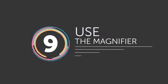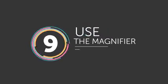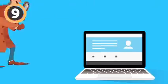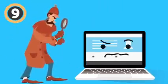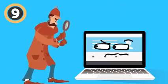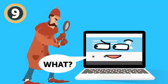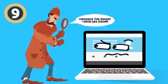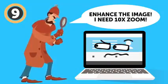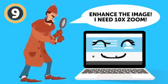Number 9: Use the magnifier. Ever dreamed of becoming one of those TV detectives that can find anything on any picture, no matter how tiny the image is? Enhance the image! I need 10x zoom!